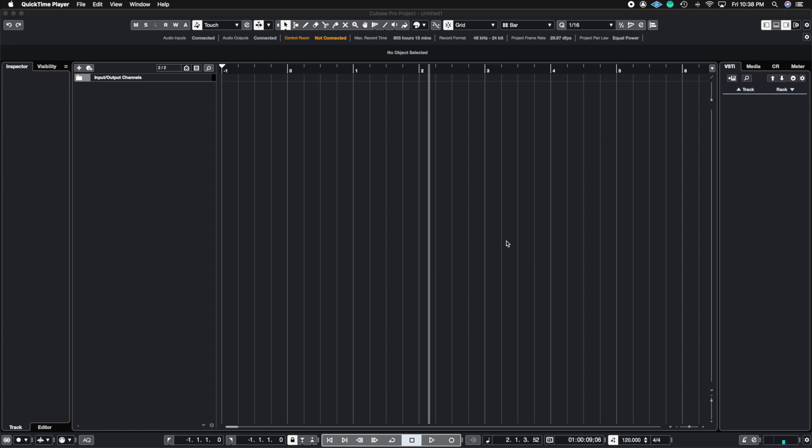What's up guys? John here and welcome back to John Moon Studios. In this week's video, I'm going to show you how to use rack instruments inside of Cubase. Let's get right to it.